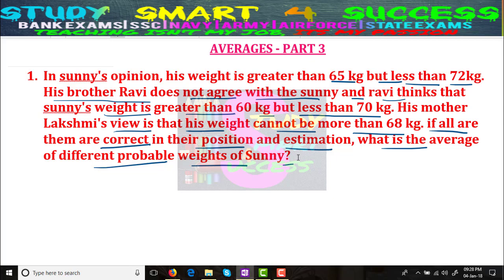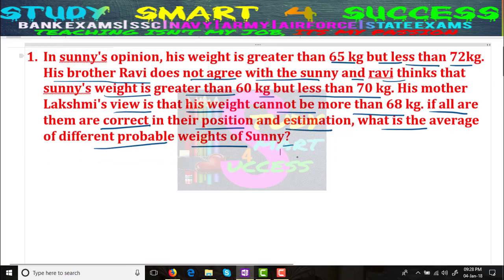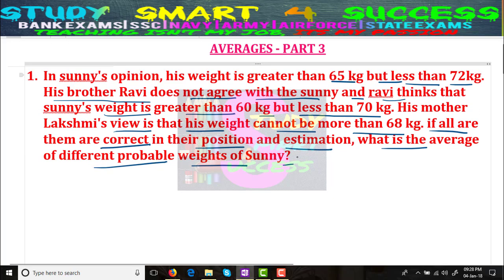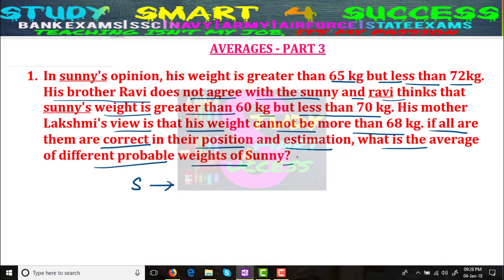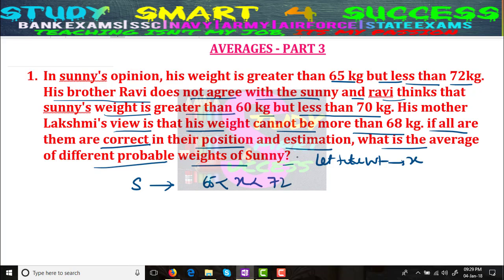Don't confuse and don't fear — this is a lengthy question but it is very easy. Let's take weight as x. Sunny's purview says: 65 < x < 72. That means greater than 65 and less than 72, as we write in inequalities.